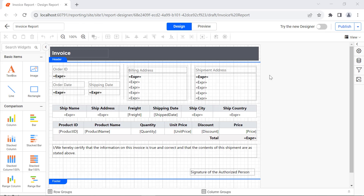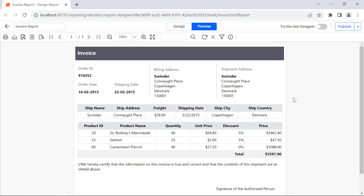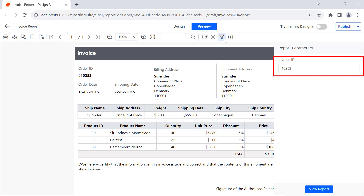Now everything is ready to preview the report. Click the Preview button. See the invoice is displayed with the default parameter. You can also view the invoice based on the available invoice ID in the database.